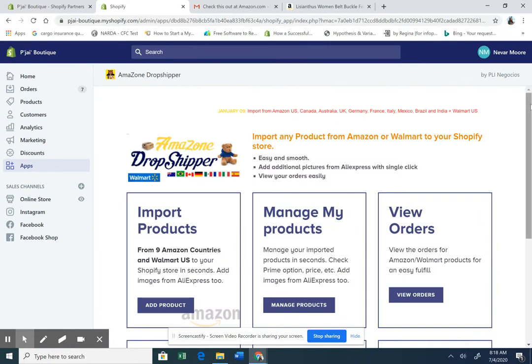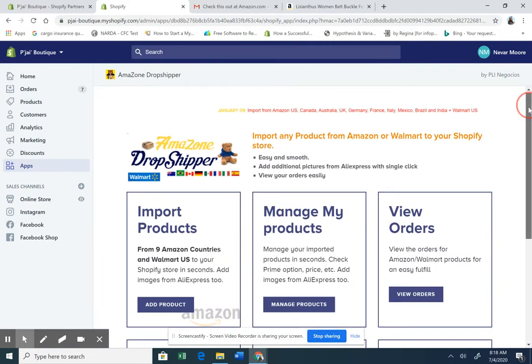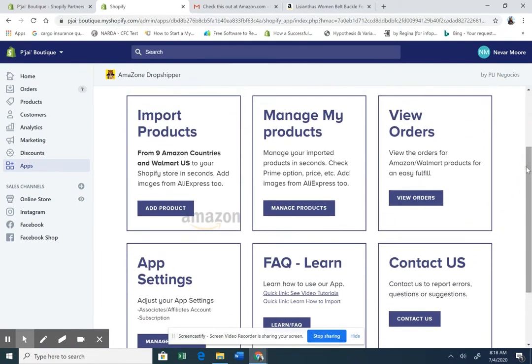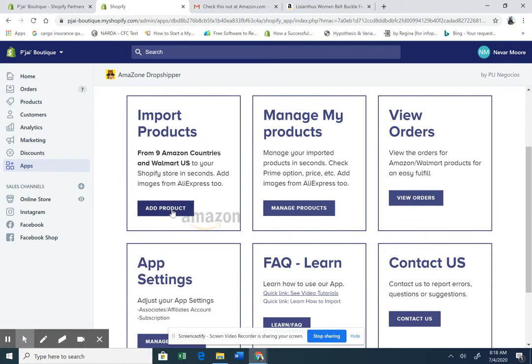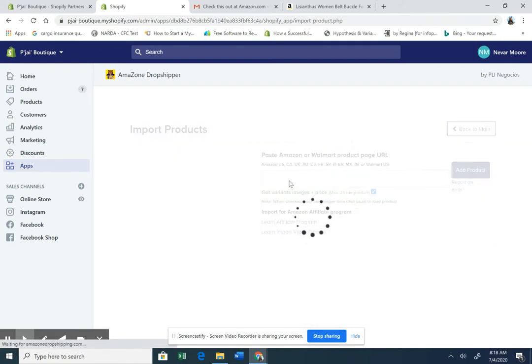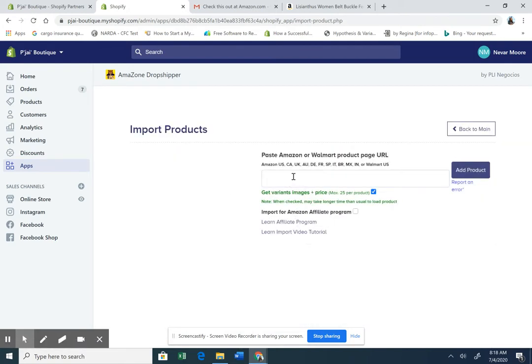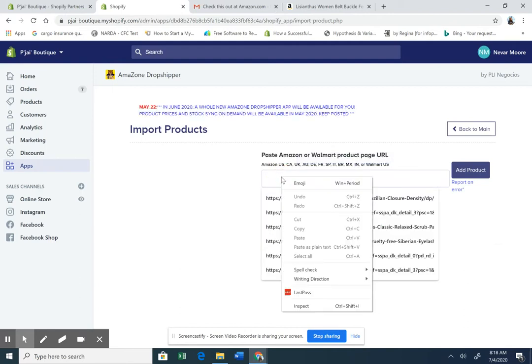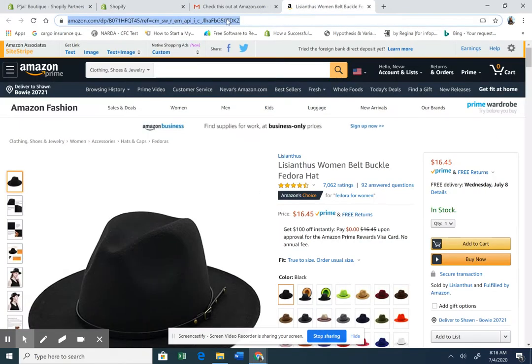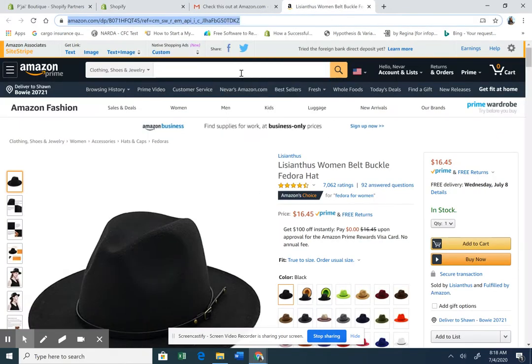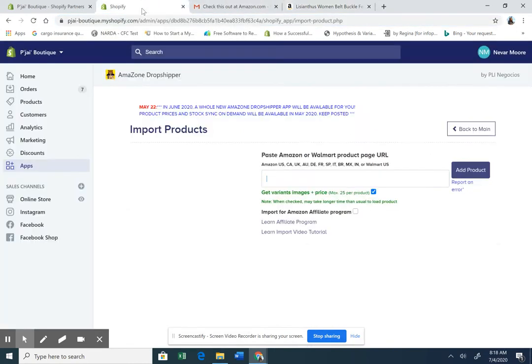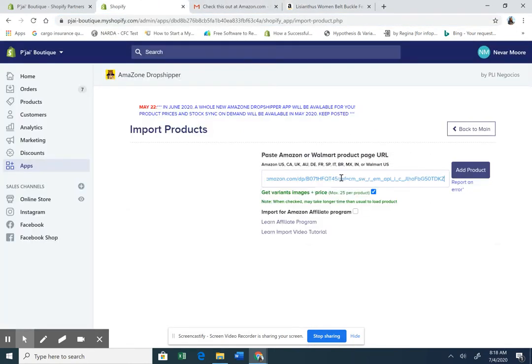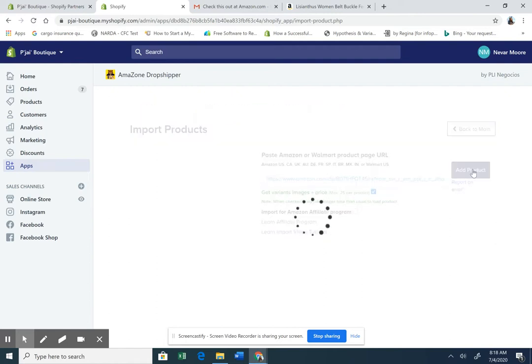Okay, the menu is now loaded. To add products, we're going to click on add product. Okay, now we are going to paste this link. Oh, it looks like we're getting a copy. Go back to Shopify. Paste, add product.